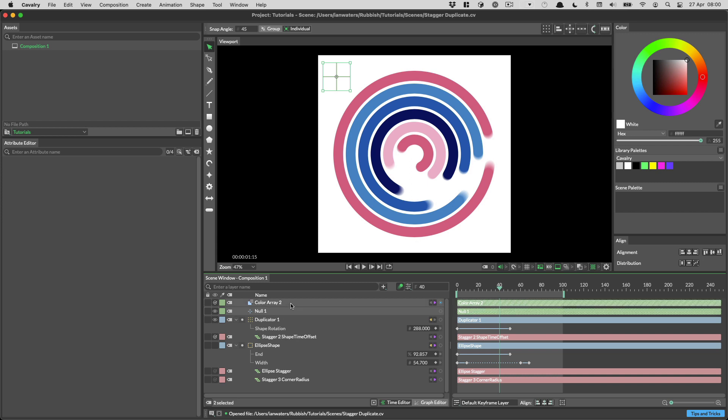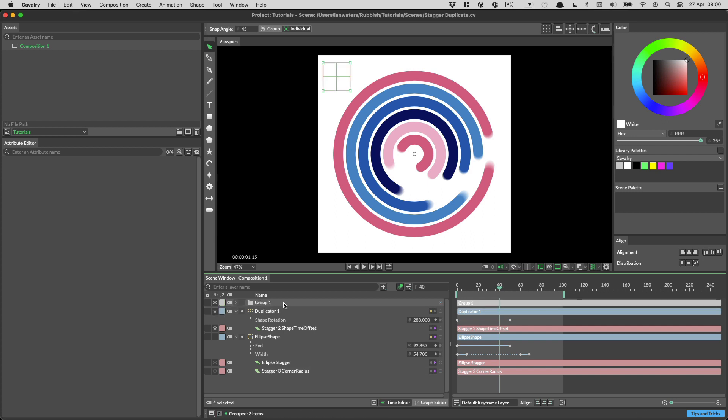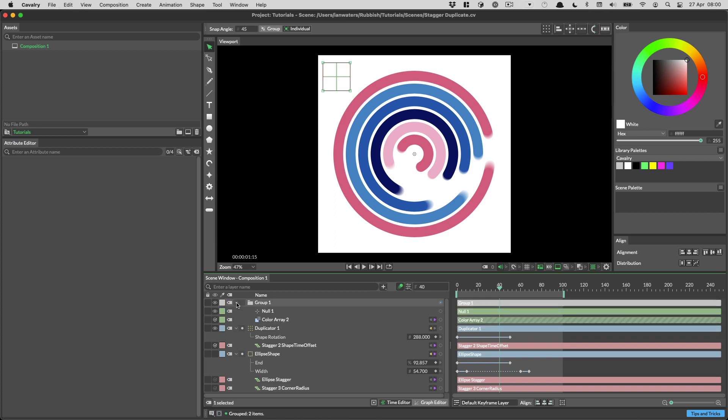You can group layers by selecting some and pressing CMD-G on the Mac or CTRL-G on Windows. Grouping is a great way to organise your scene.